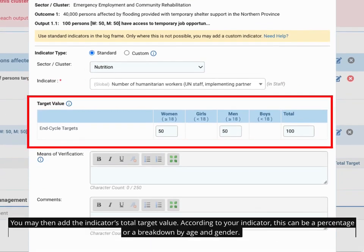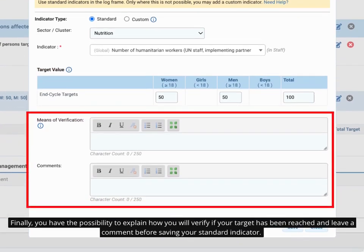You may then add the indicator's total target value. According to your indicator, this can be a percentage or a breakdown by age and gender. Finally, you have the possibility to explain how you will verify if your target has been reached and leave a comment before saving your standard output indicator.